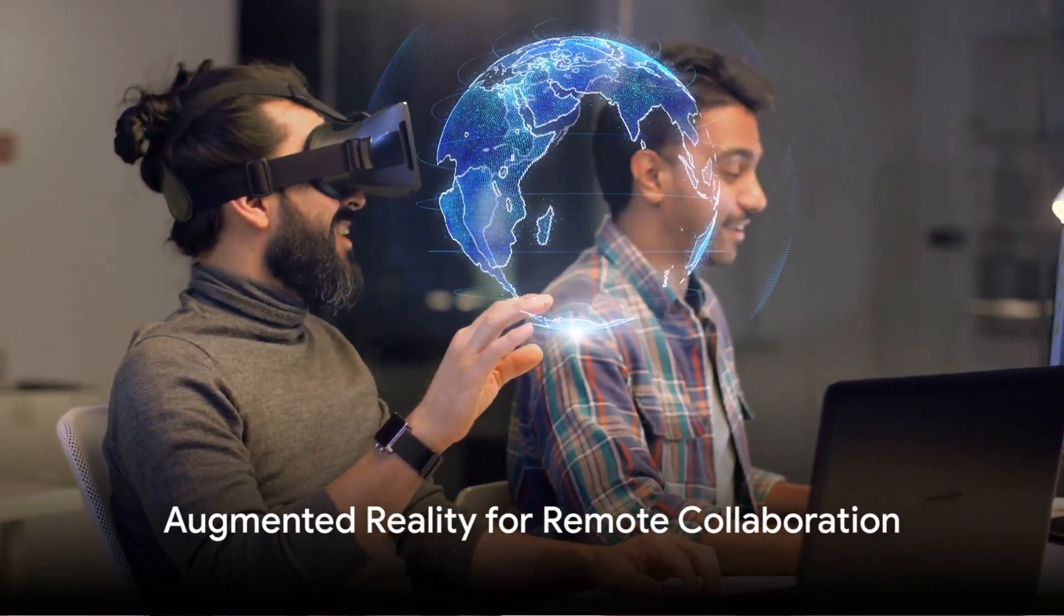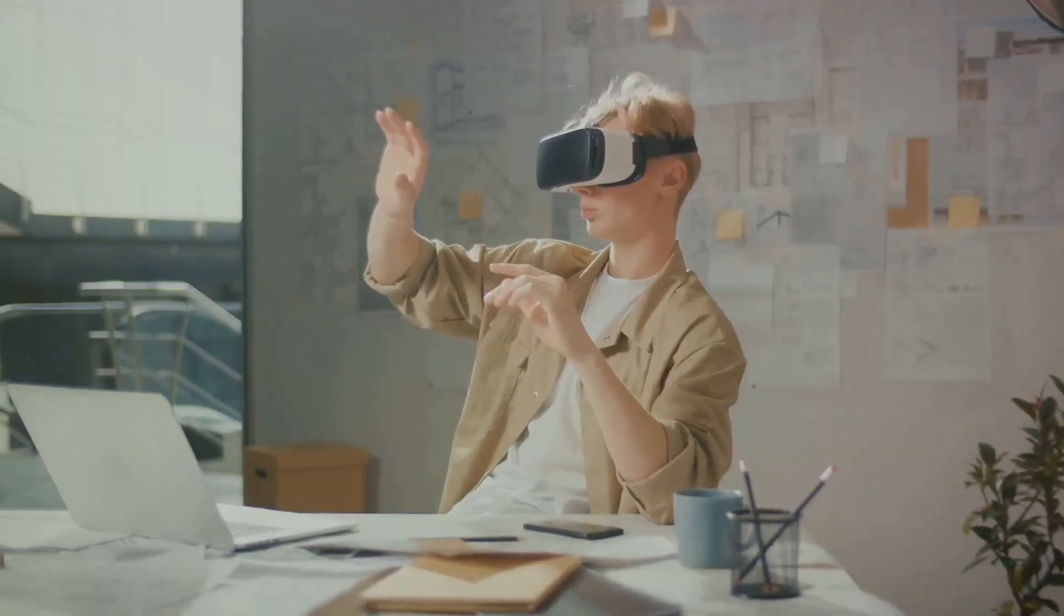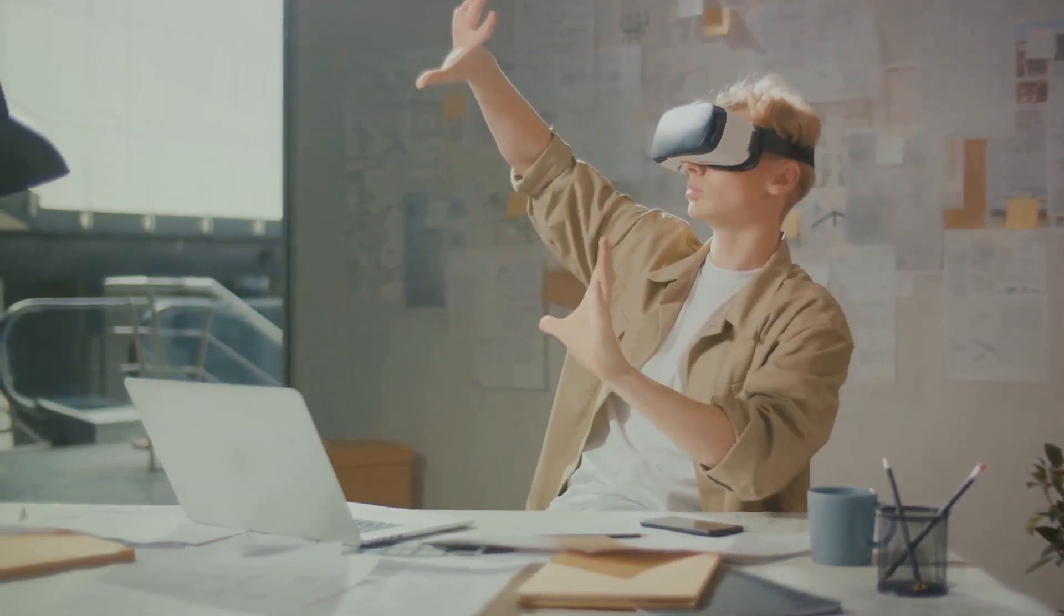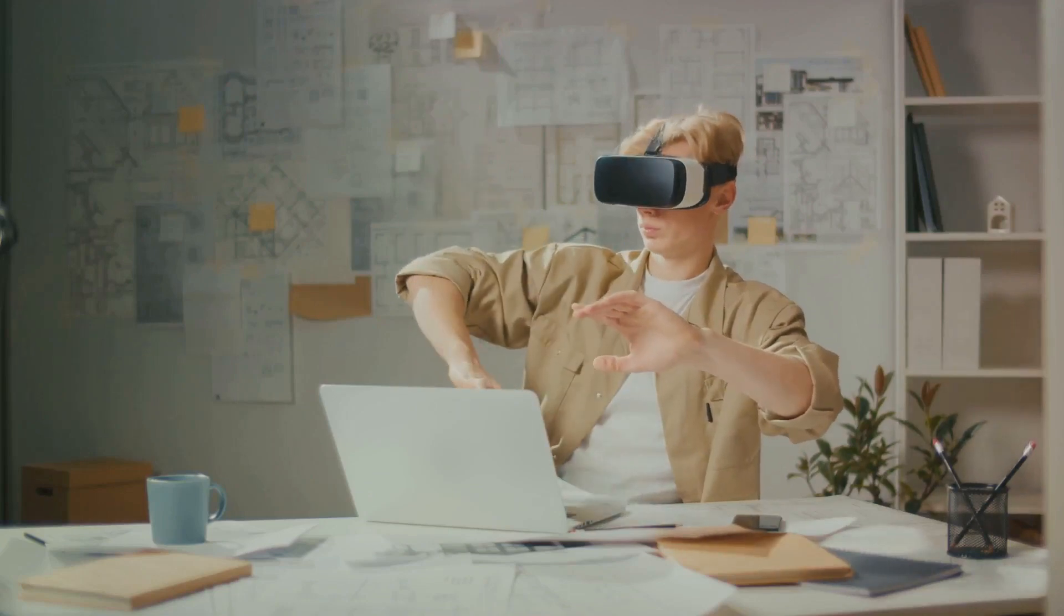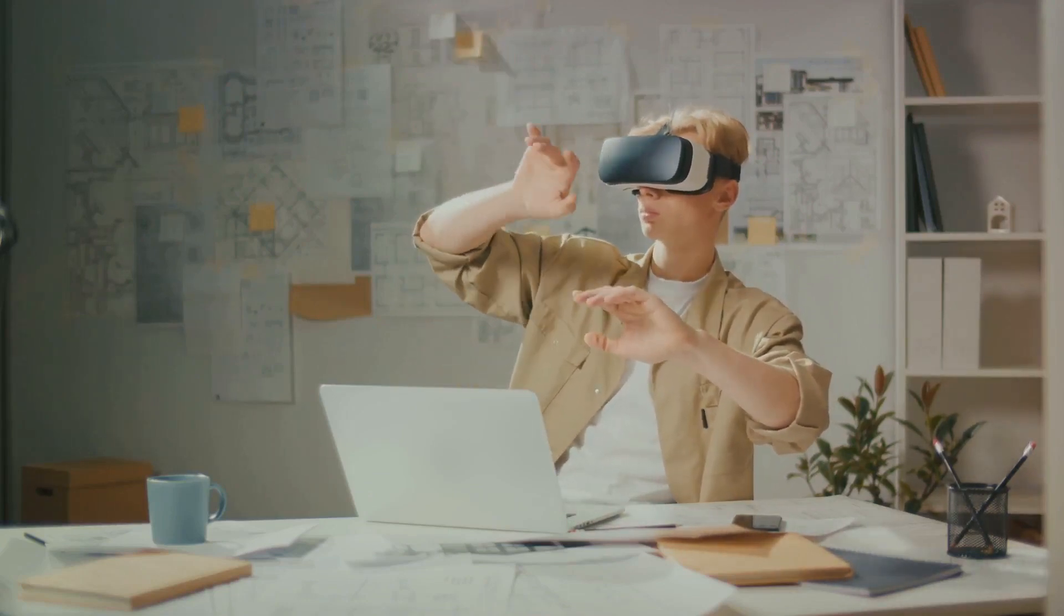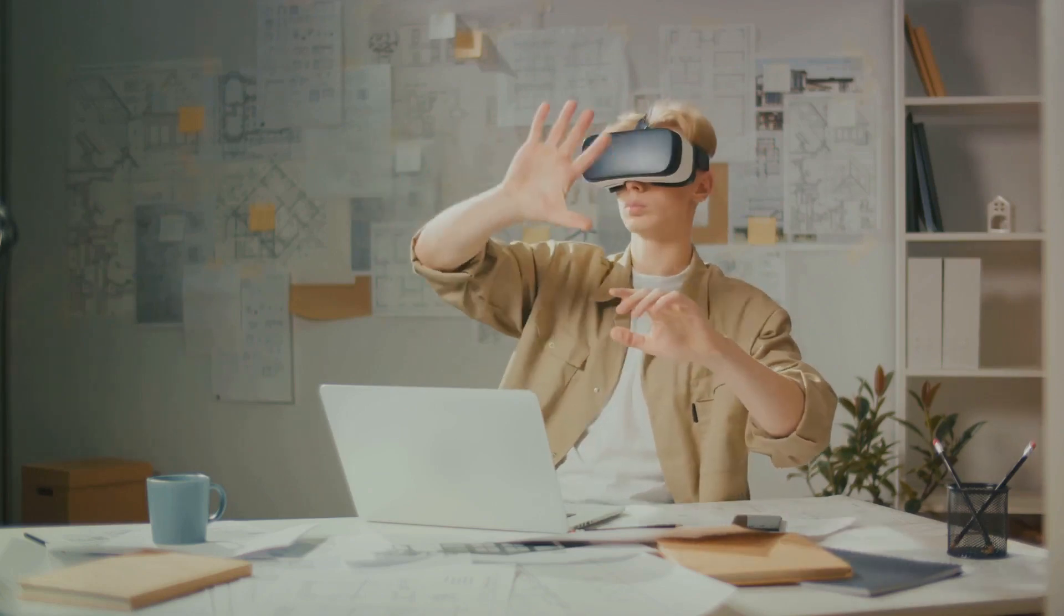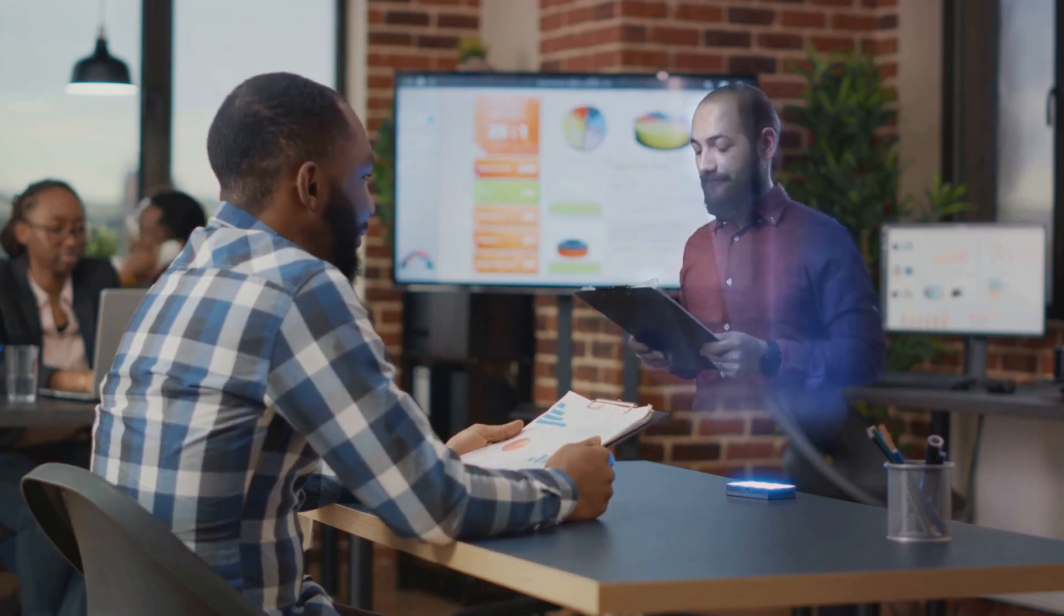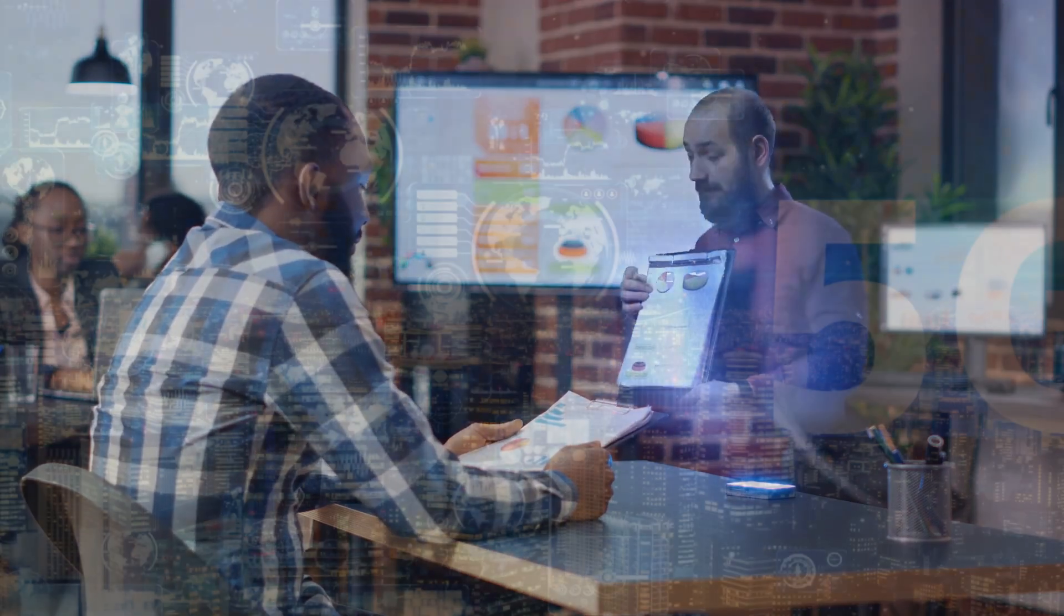Next, we delve into augmented reality for remote collaboration. With the global shift towards remote work, augmented reality has taken center stage in enhancing collaboration. This year, AR technologies are being leveraged to create immersive virtual workspaces, allowing teams to collaborate seamlessly from different corners of the globe. From virtual whiteboards to holographic meetings, AR is redefining the future of remote work.